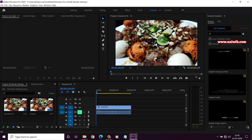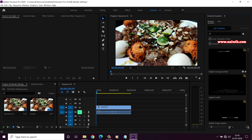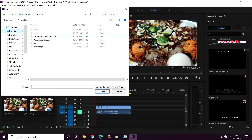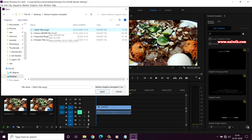By default, Premiere Pro comes with some Essential Graphics. If you have downloaded any new motion graphics templates and want to add the .mogrt files, under Essential Graphics at the bottom you can see a plus icon. Click on that and go to the location where you have your .mogrt files. Note that you cannot import all the .mogrt files at once — you can select only one .mogrt file at a time. Let's click Open.